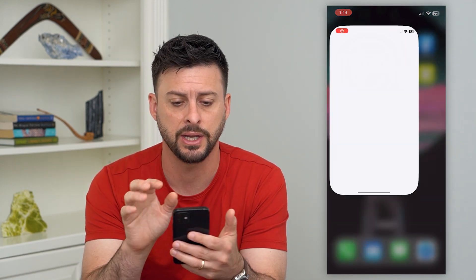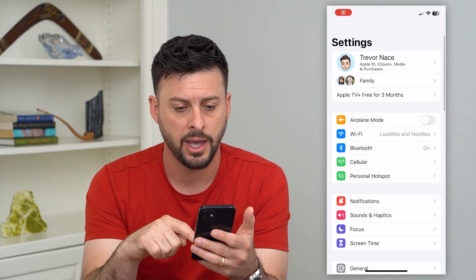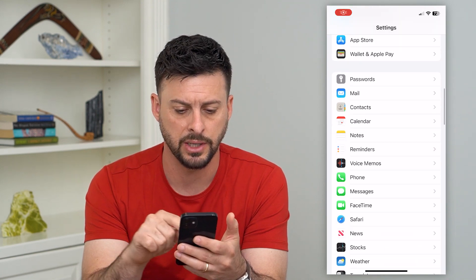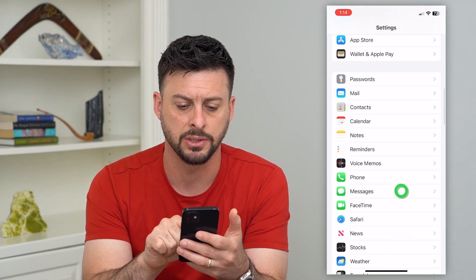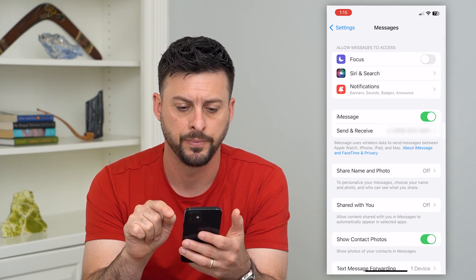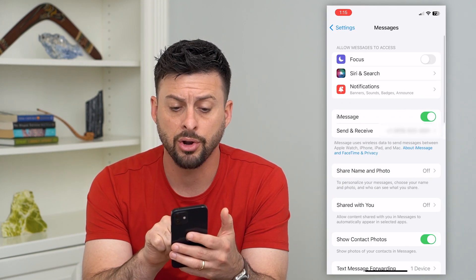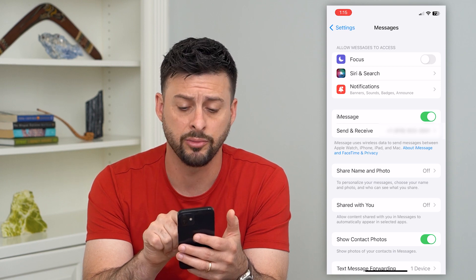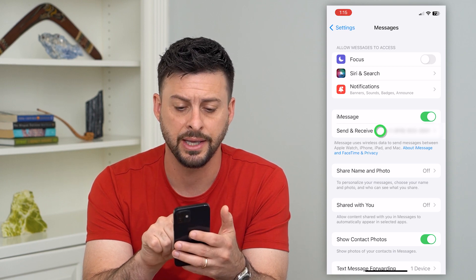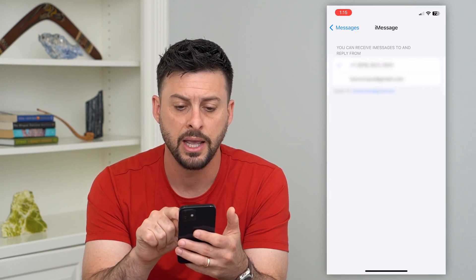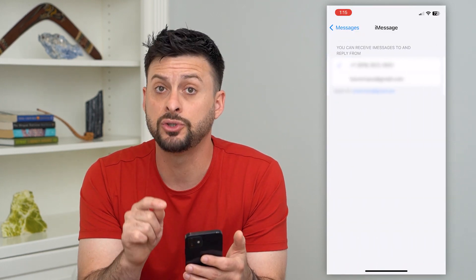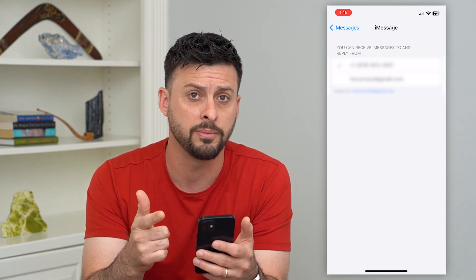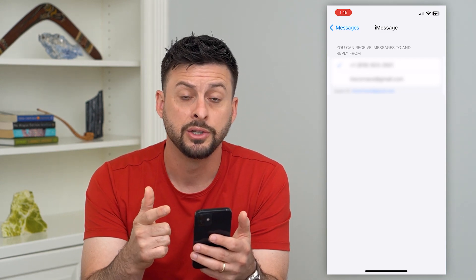Let's hop into Settings and scroll down until we get to Messages and tap on that. Here under iMessage you can see Send & Receive — tap on that and it gives you two different options: either your phone number or your email address.